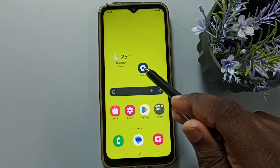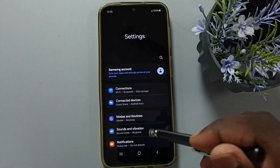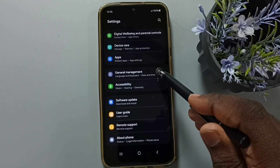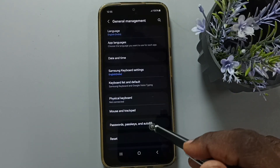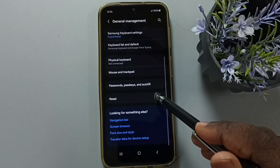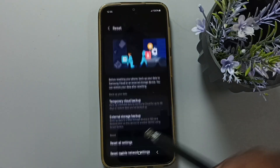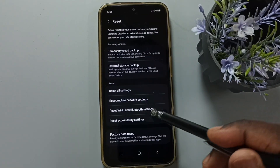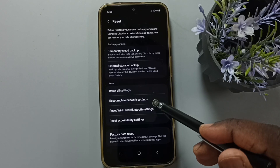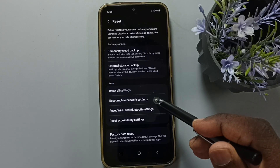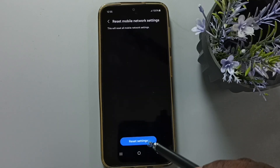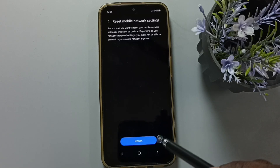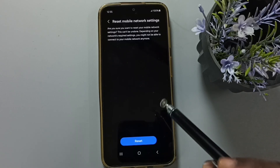Go to Settings, tap on the Settings icon, scroll down to General Management and tap here. Scroll down and tap on Reset. Then scroll down and tap on Reset Mobile Network Settings, tap here, tap on Reset Settings, and tap on the Reset button.